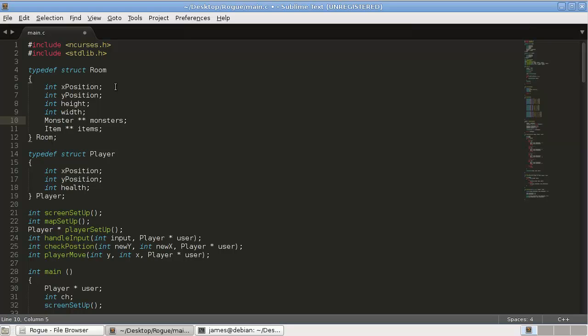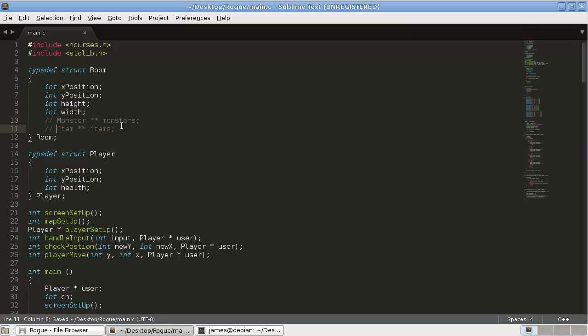So, each room will keep track of what monsters it has, and things like that. But, for now, we'll just comment those out. But, that's kind of where we're going with this.